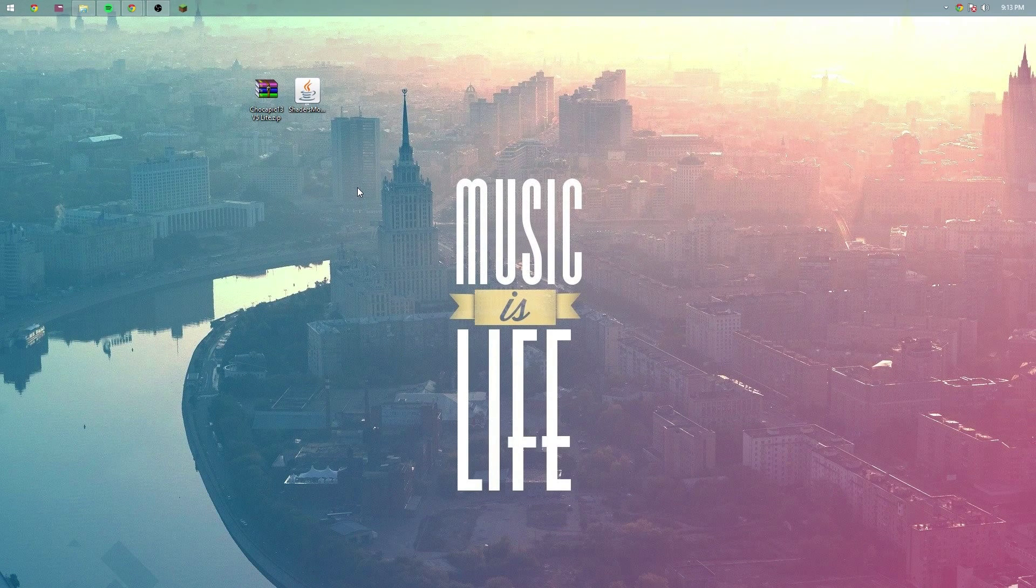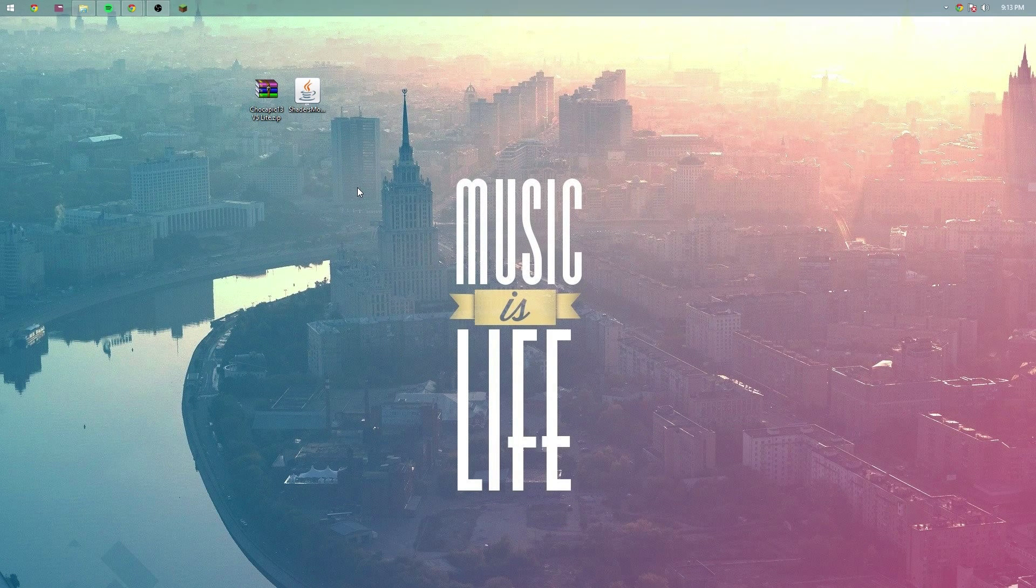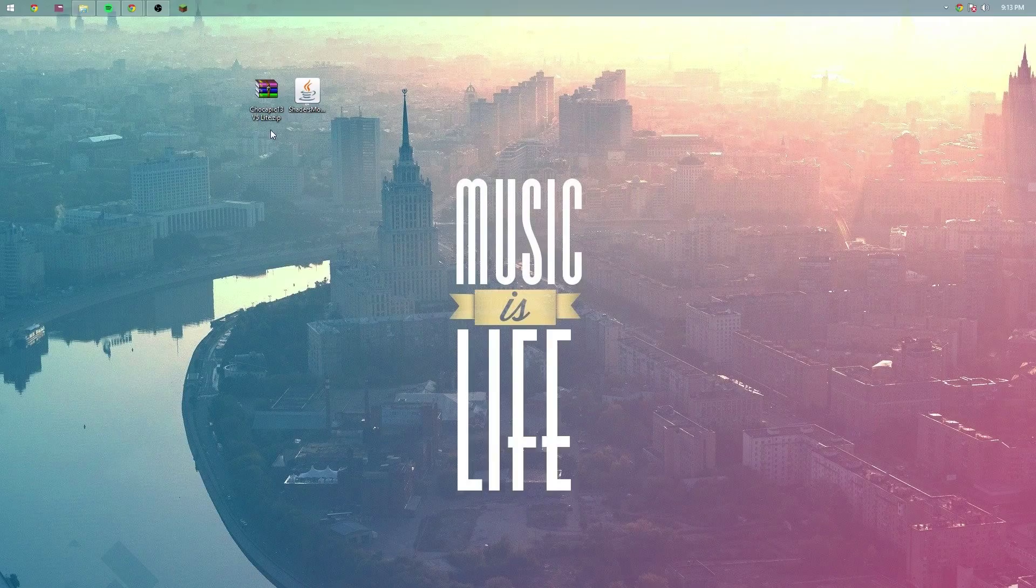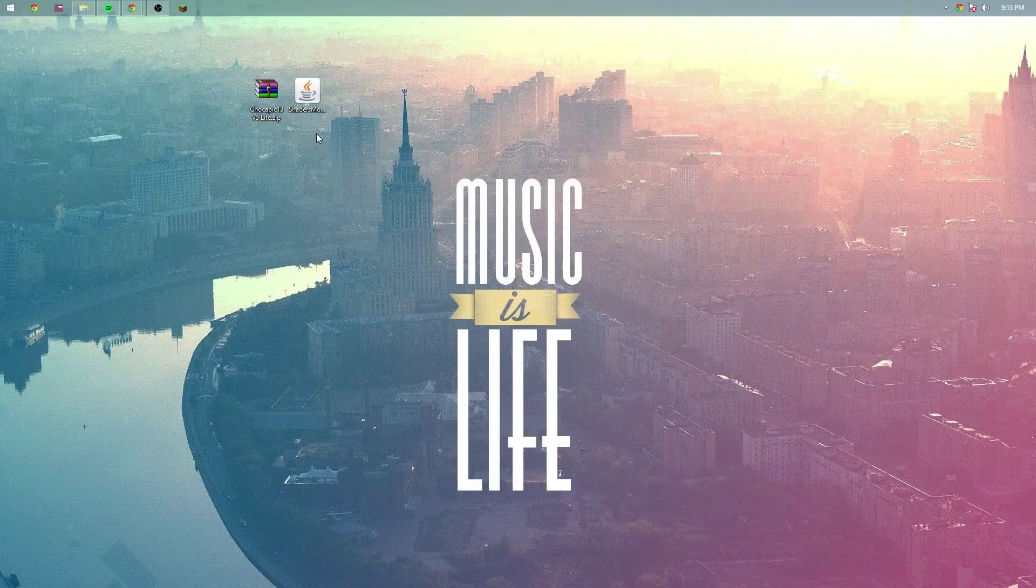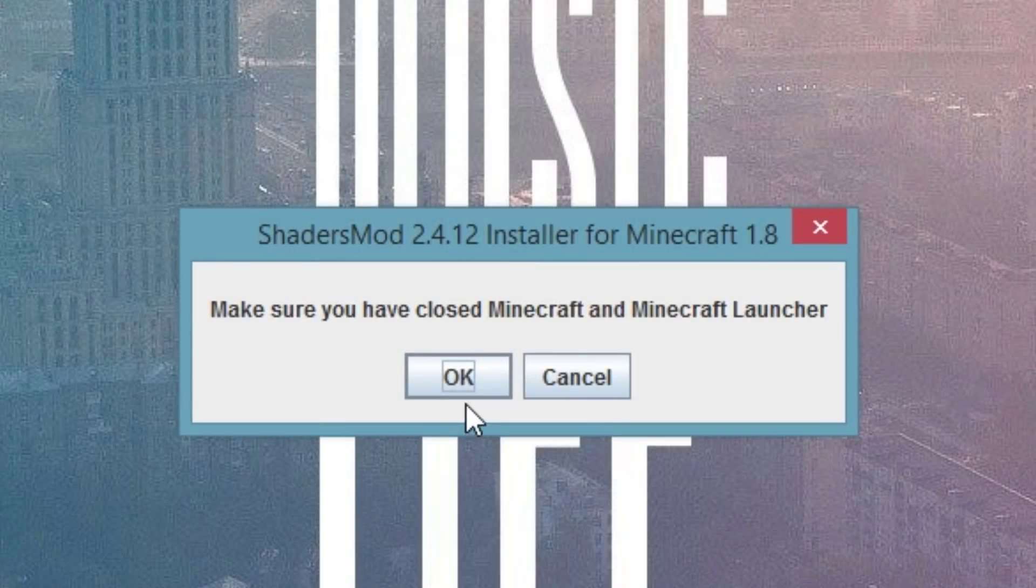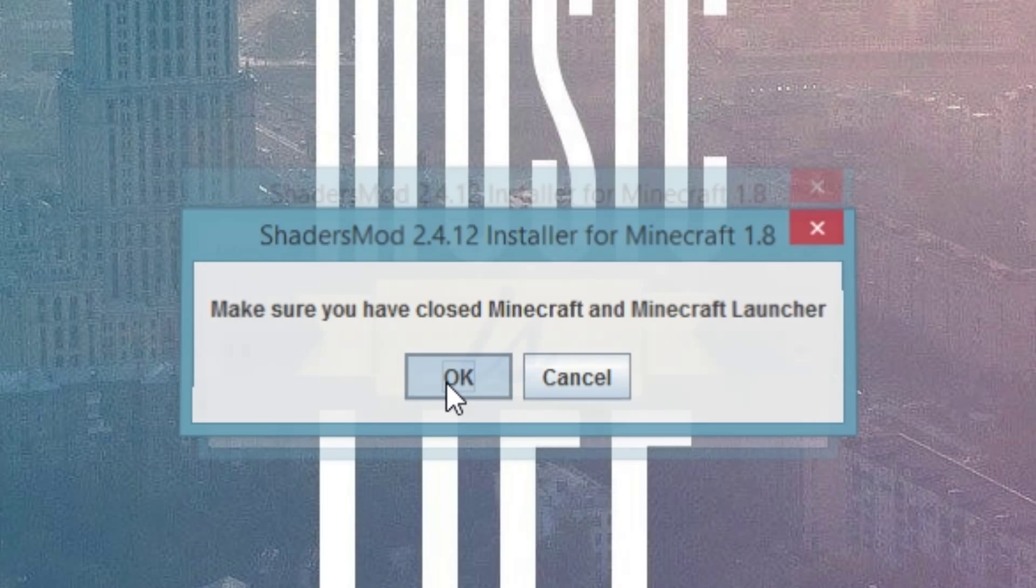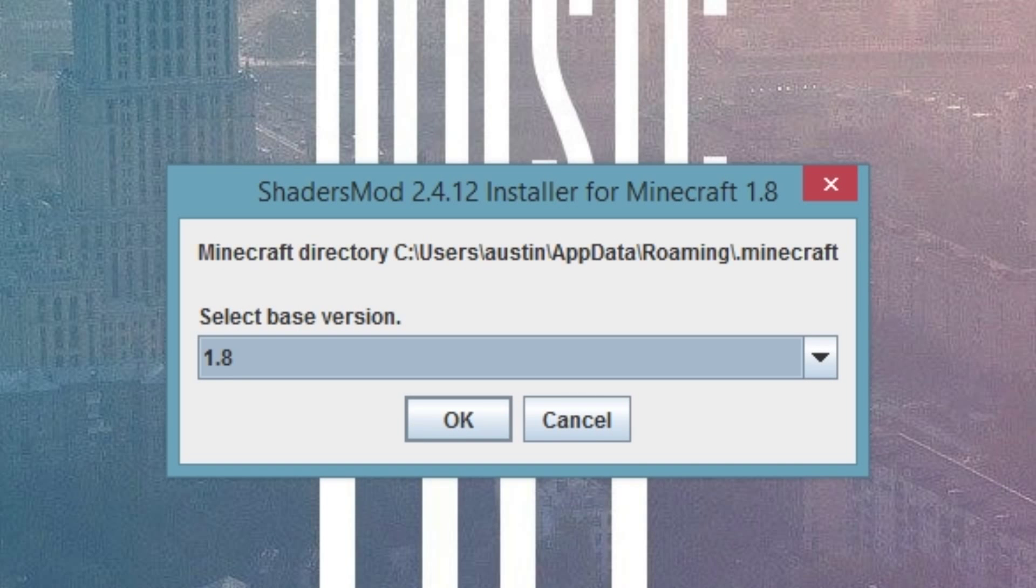Now we're going to install it. I've already have both files downloaded, so let's go ahead and go with it. You don't need a shader just to get it installed. I just have it to show you how to install a shader. So what you're going to want to do is click shaders mod, the jar file. Make sure all Minecraft is closed including the launcher, then press OK.